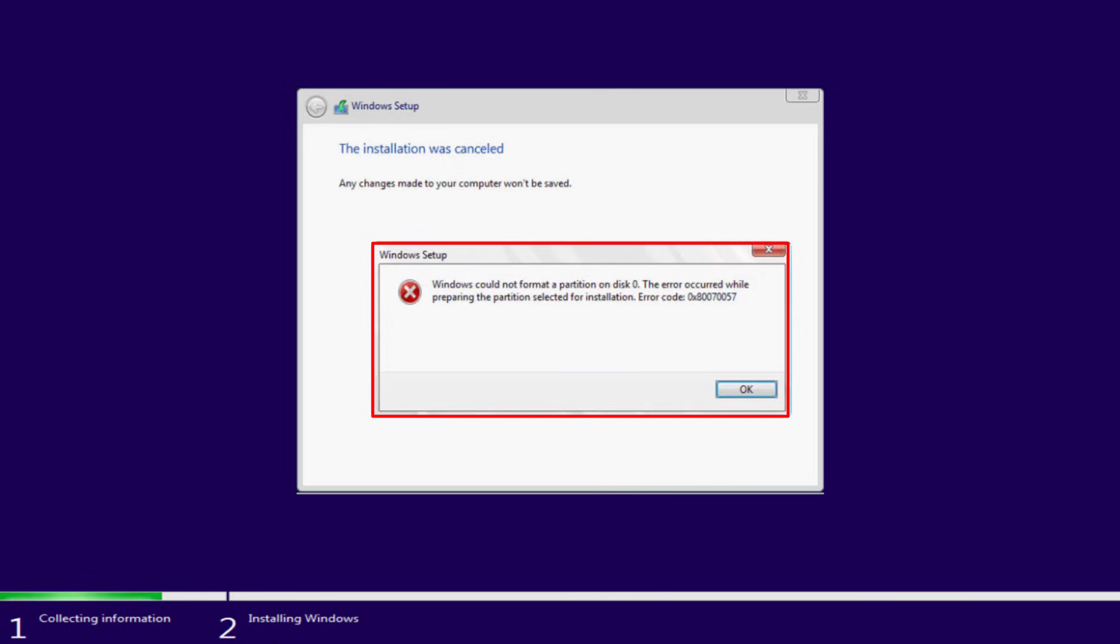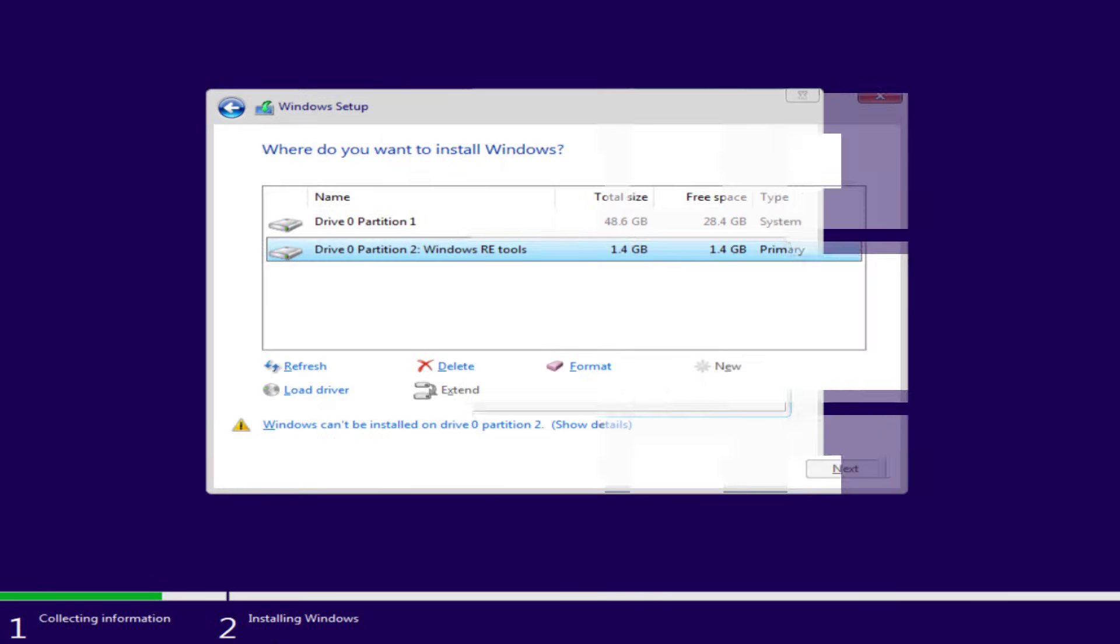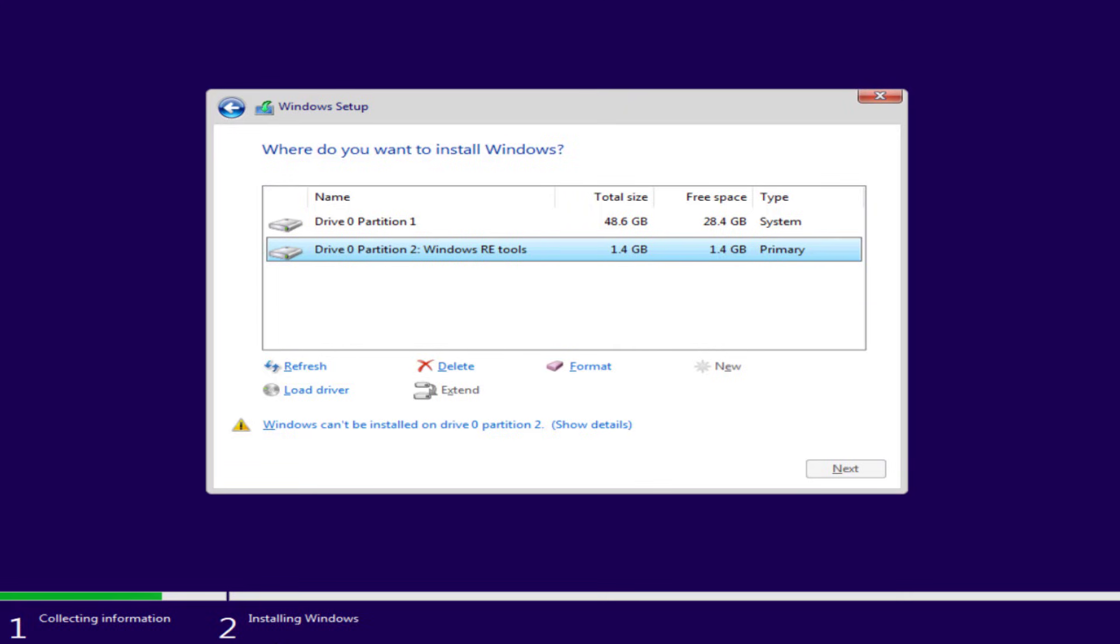So without wasting time let's go ahead and directly proceed with the resolution. First of all, restart your Windows installation process and at this particular screen, whatever the number of drives came, simply select each partition and choose the option delete.